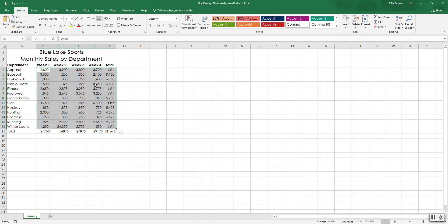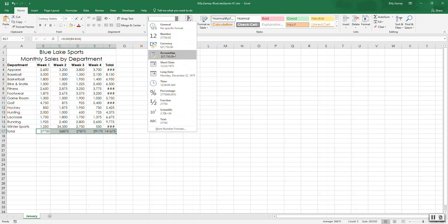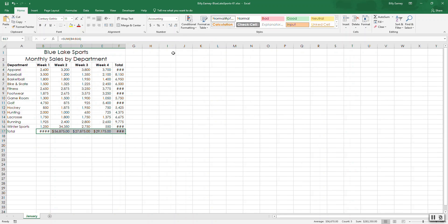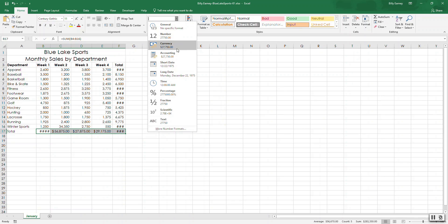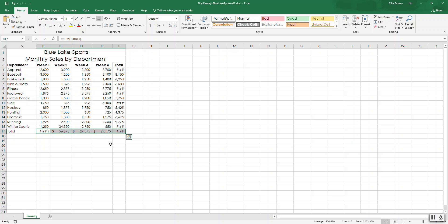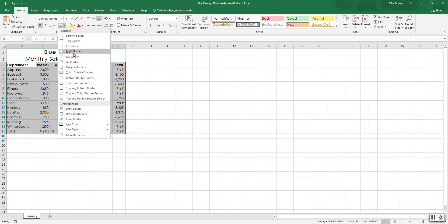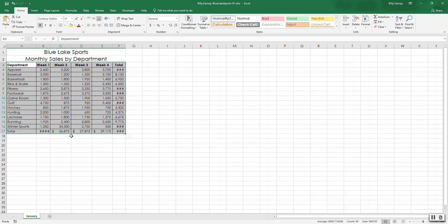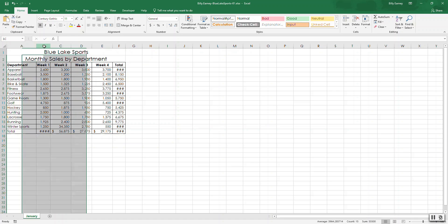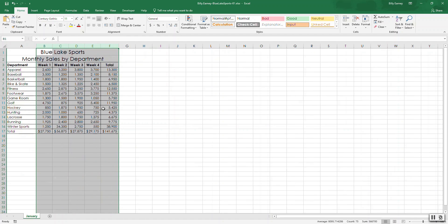B17. So select B17 to F17. And apply the accounting number format with no decimal places. So I think the way around that is to decrease the decimal, which makes sense. If this data up here is not going to have decimals, then this down here shouldn't have decimals either. Okay. Apply the all borders format to cells A3 to F17. All borders like so. Auto fit B to F like so. Notice that all the data is showing up now. Okay.